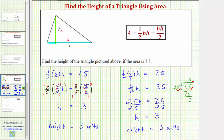So now we know that if a triangle has a base of 5 units and a height of 3 units, the area will be 7.5 square units. I hope you found this helpful.